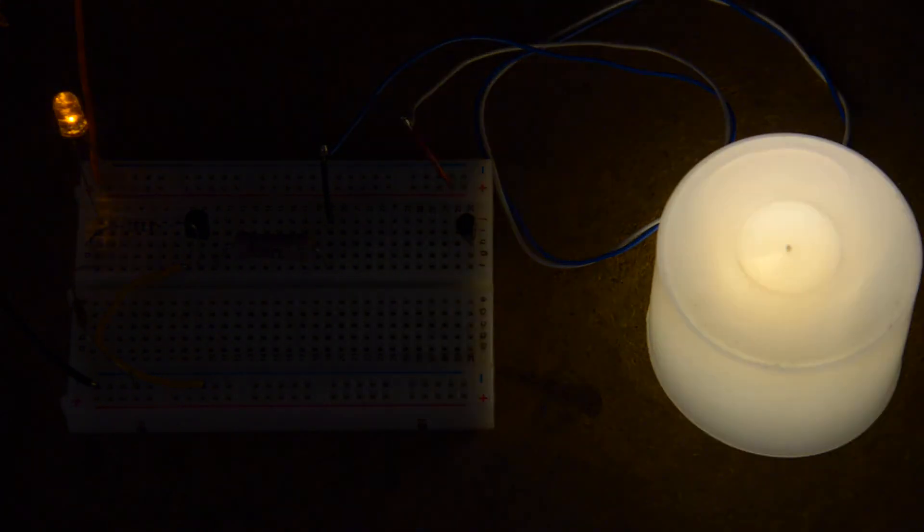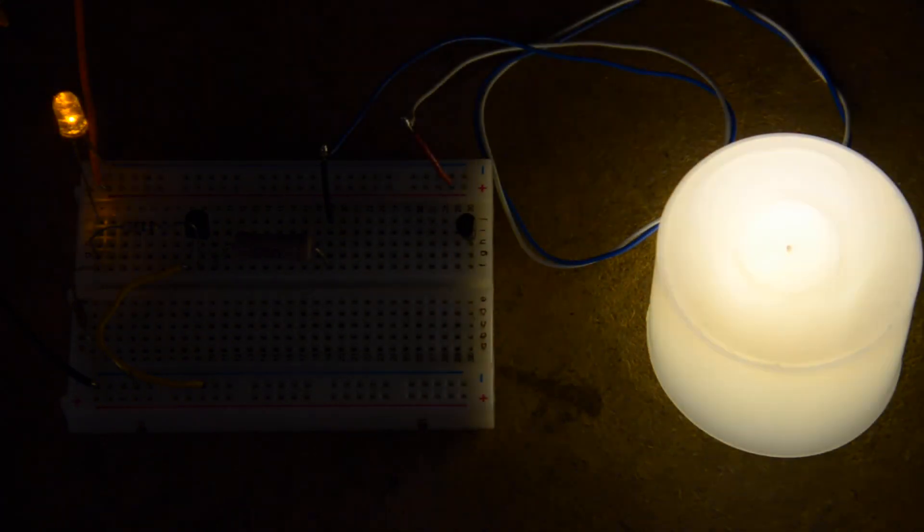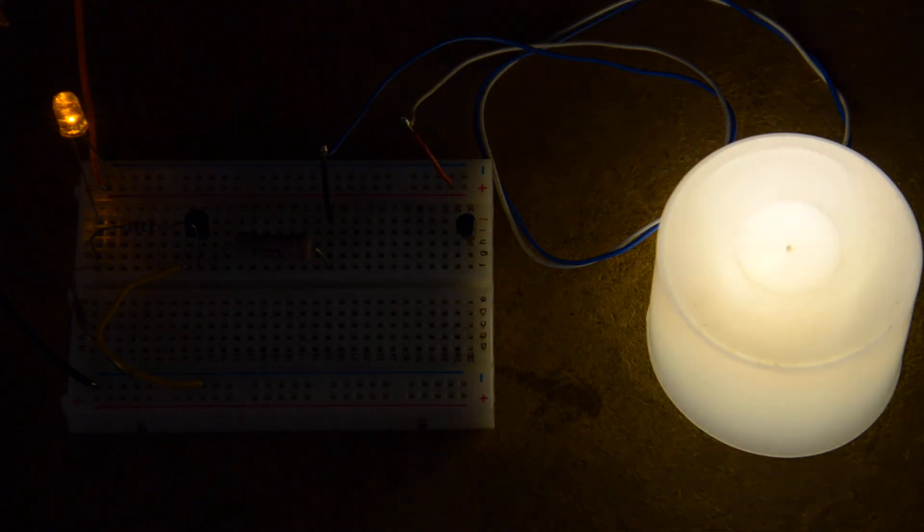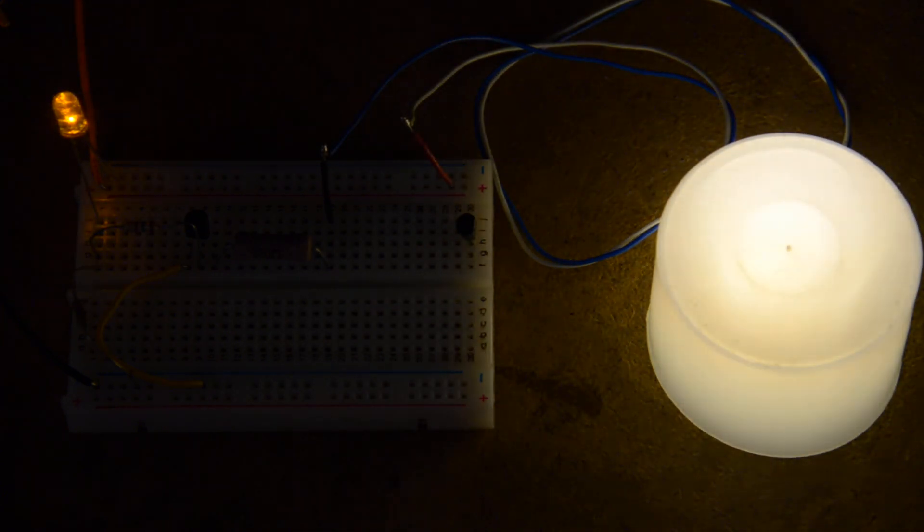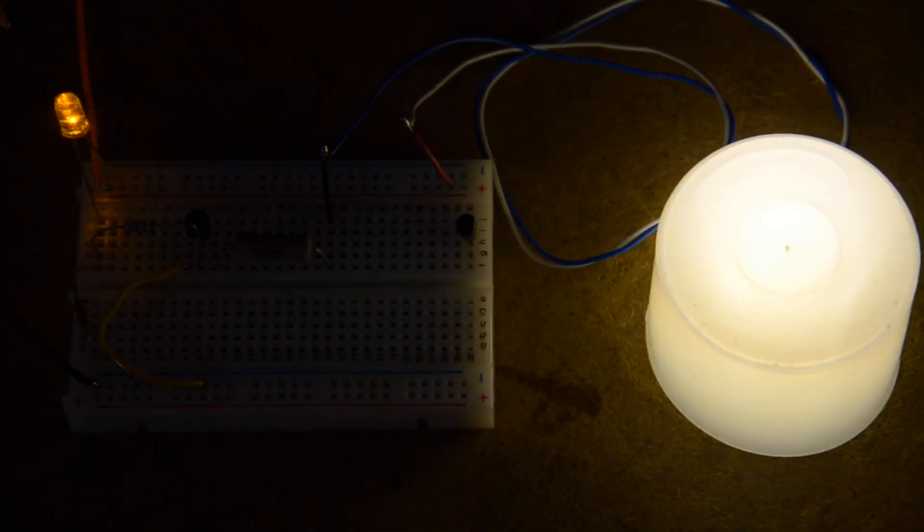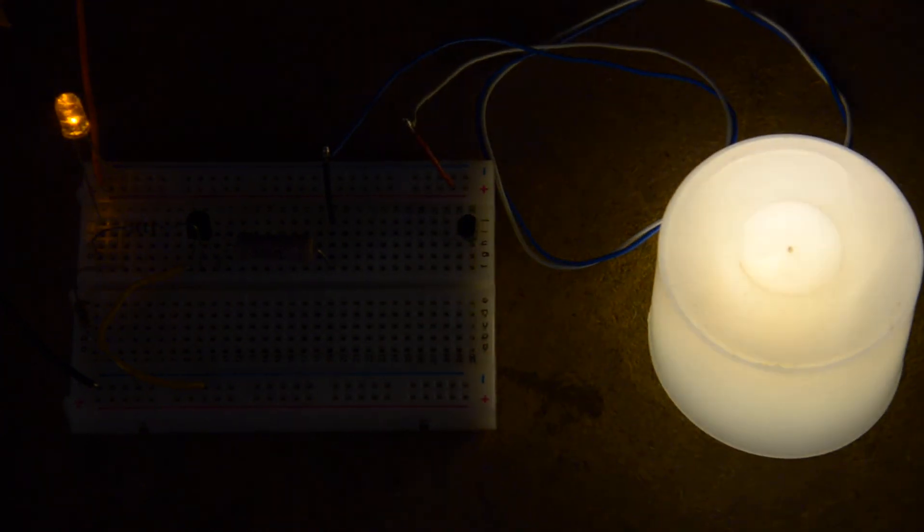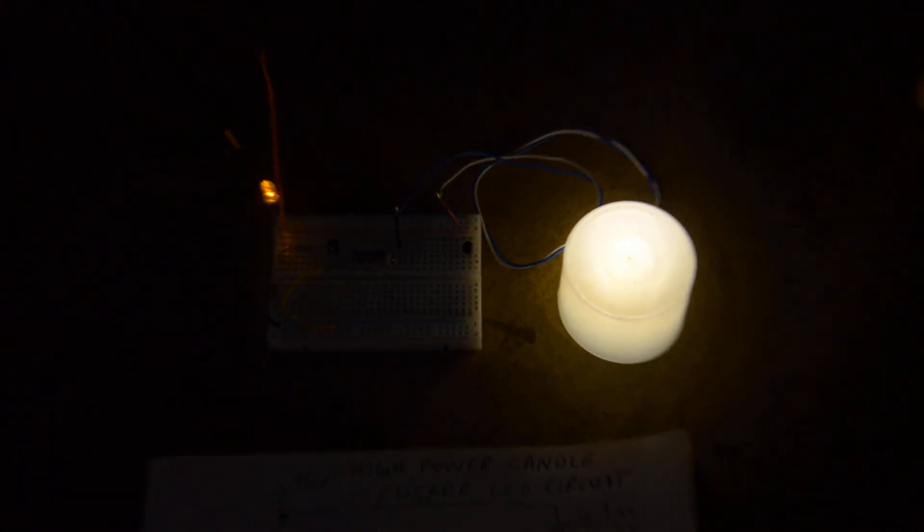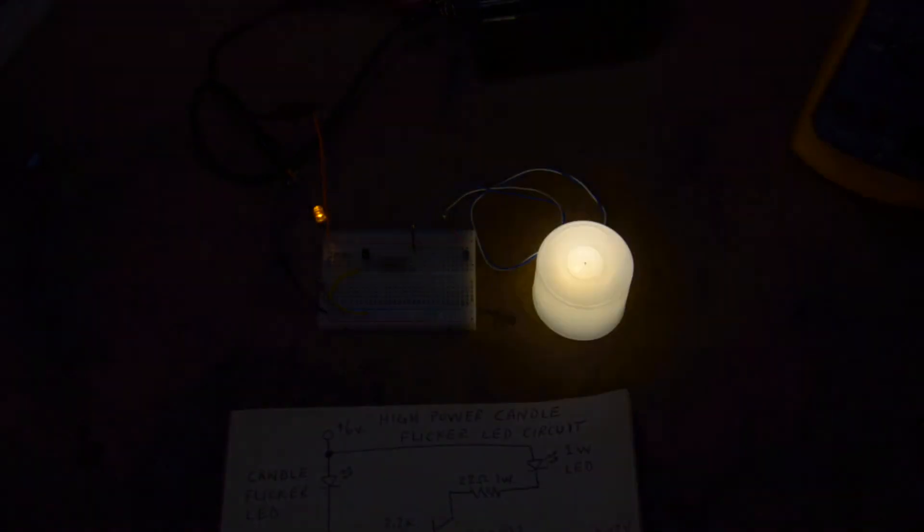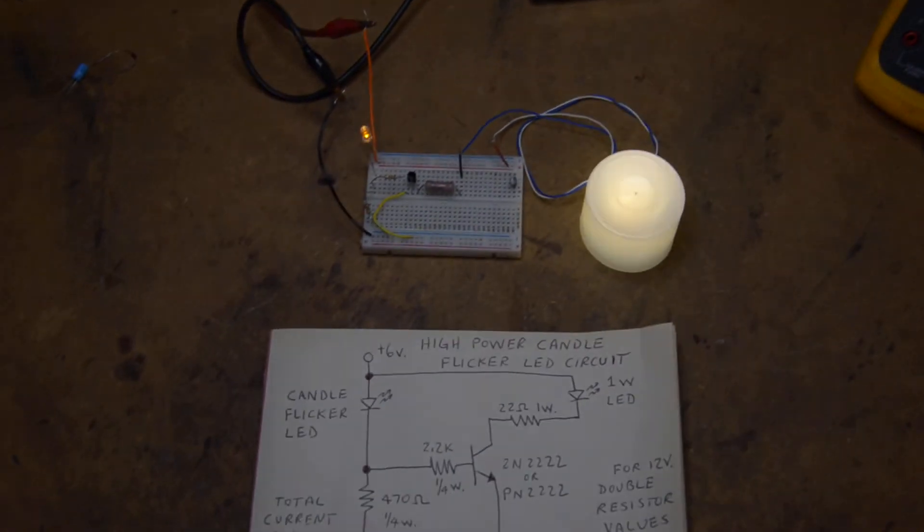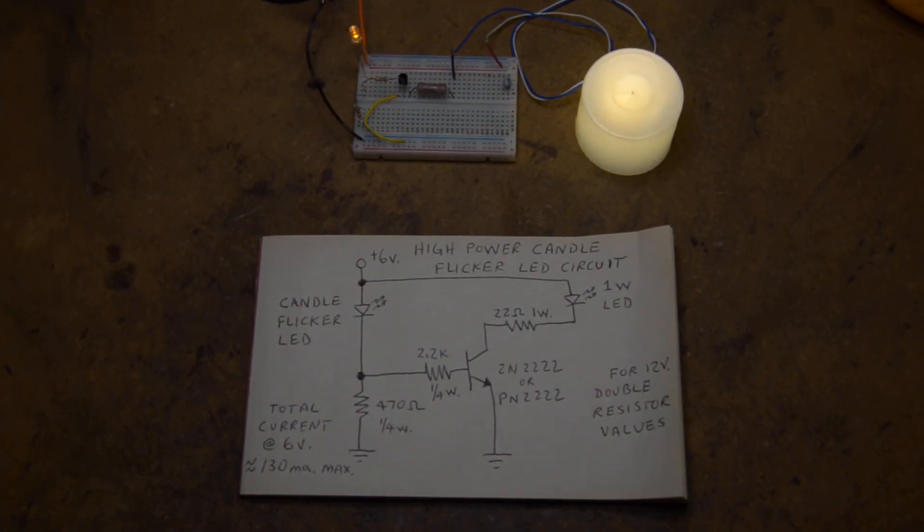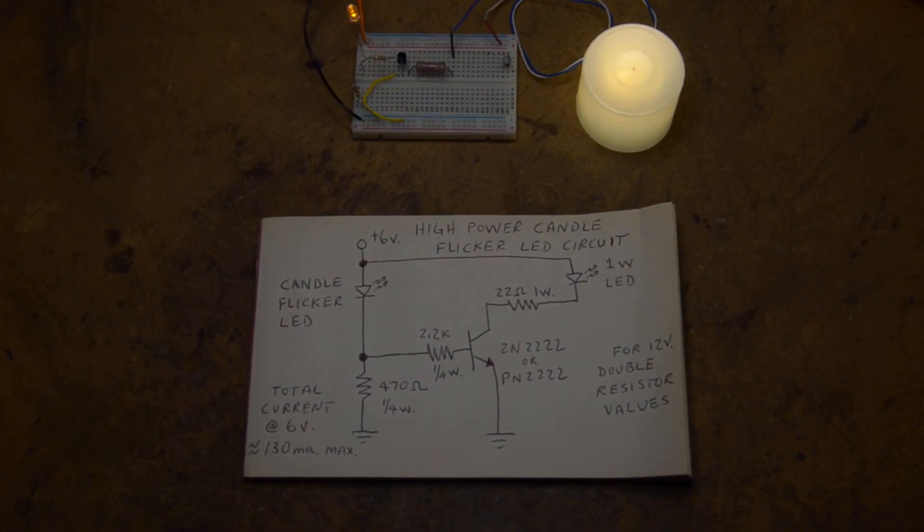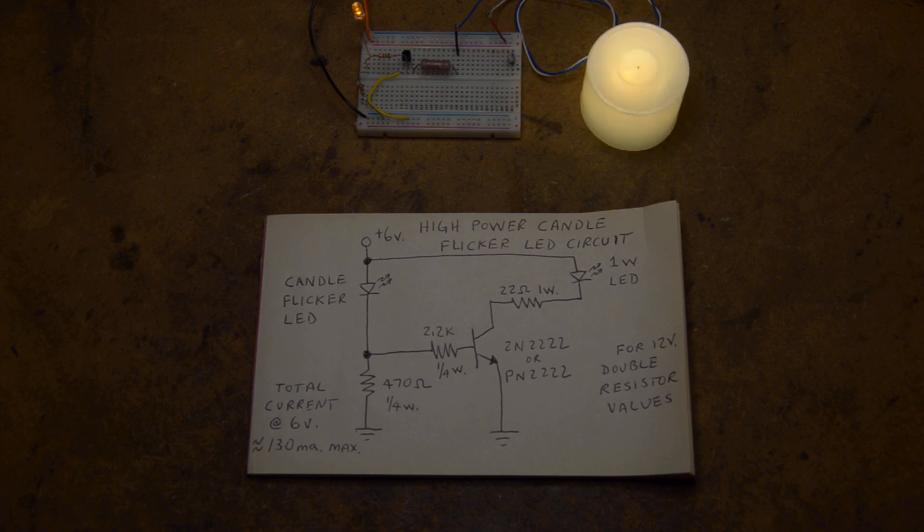And make the lantern look like there is a large candle in there, or oil lamp, or whatever. But the basic circuit, hope you enjoy it. As I said, very simple, and I hope you get some use out of it. Hope you like it, have a good one.